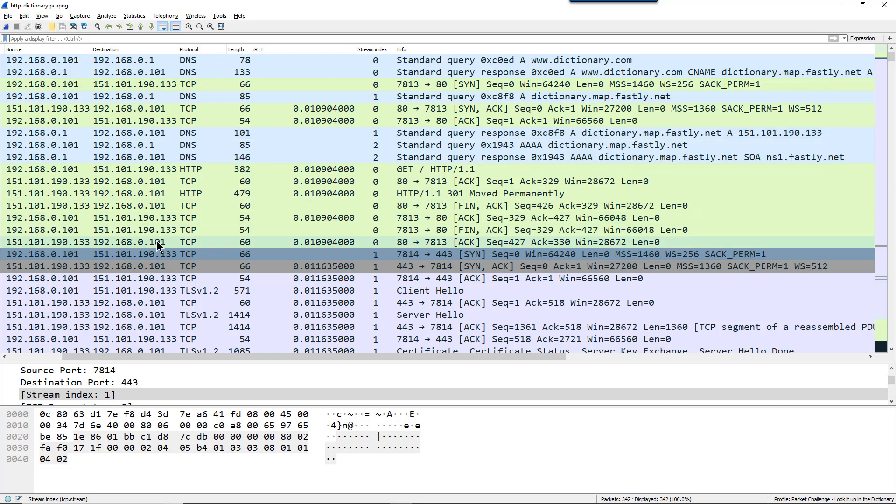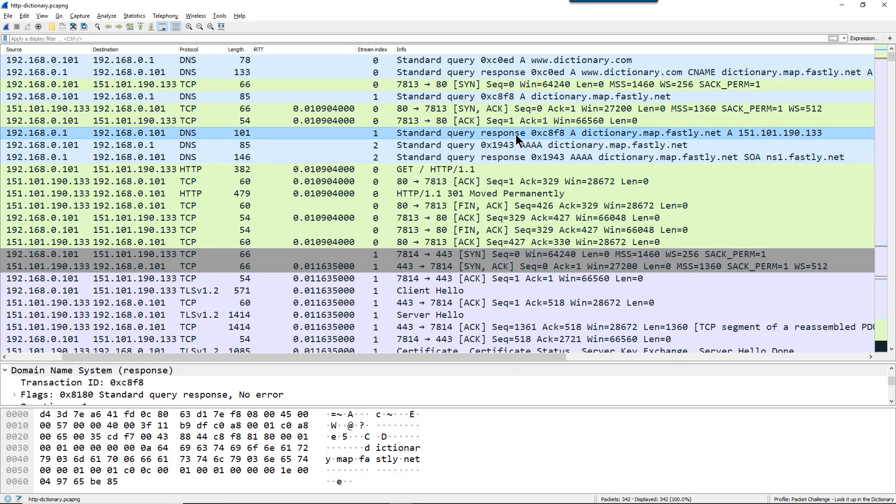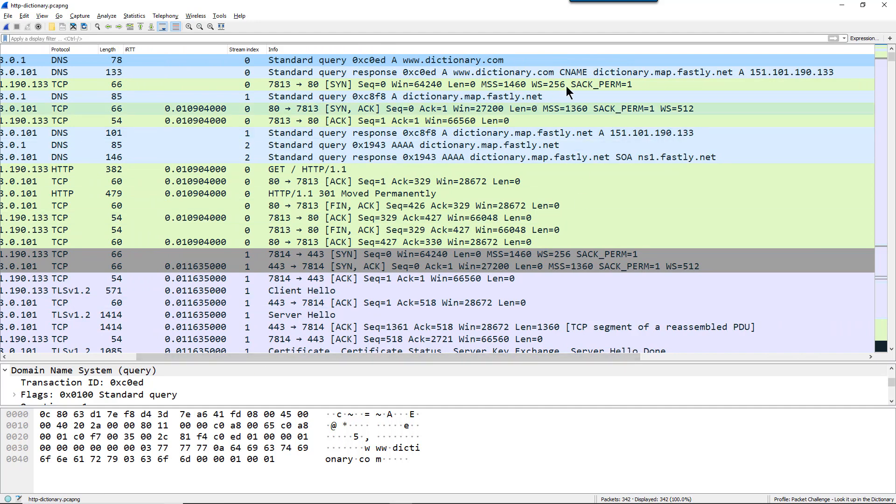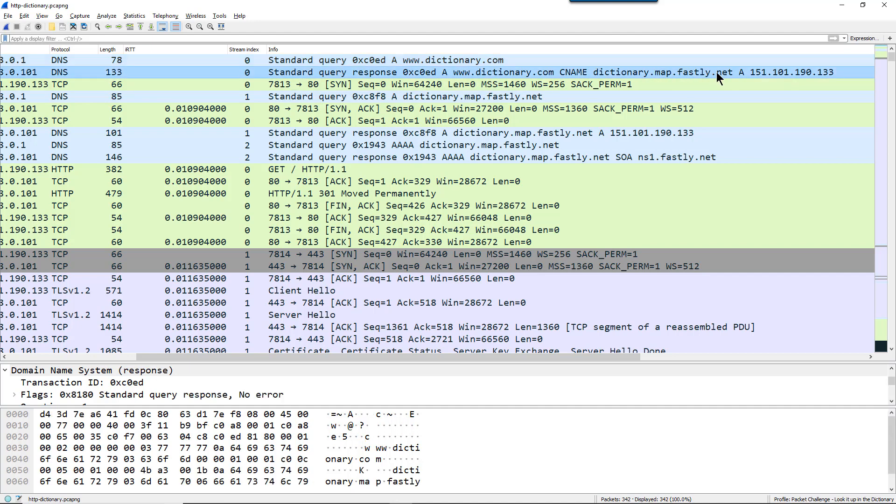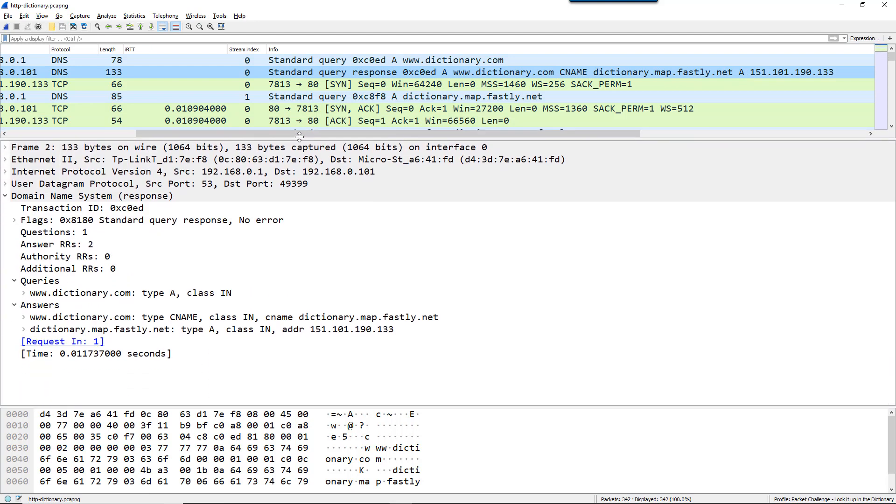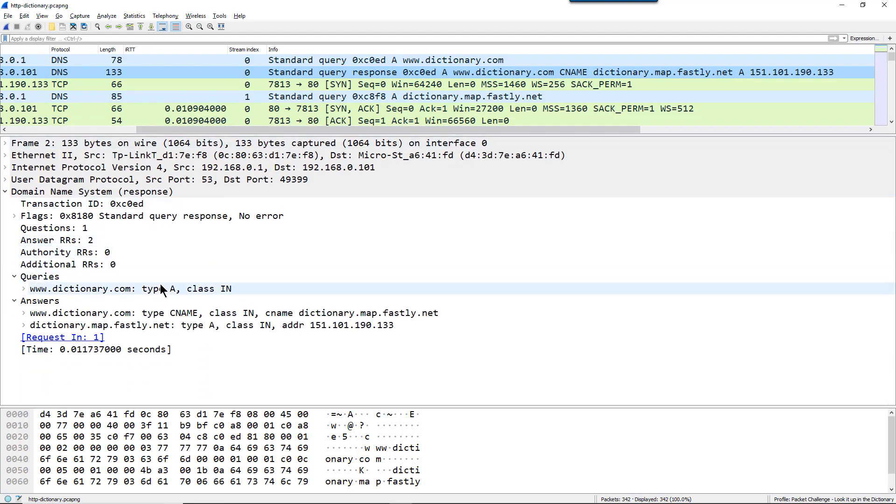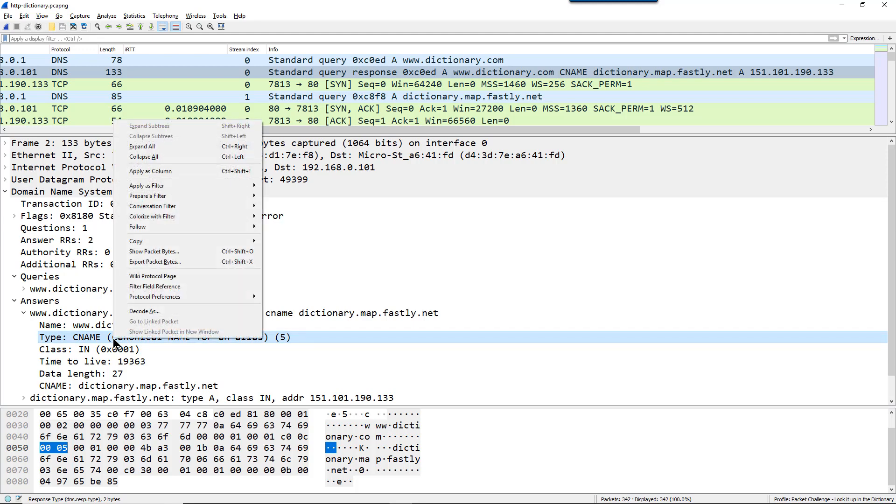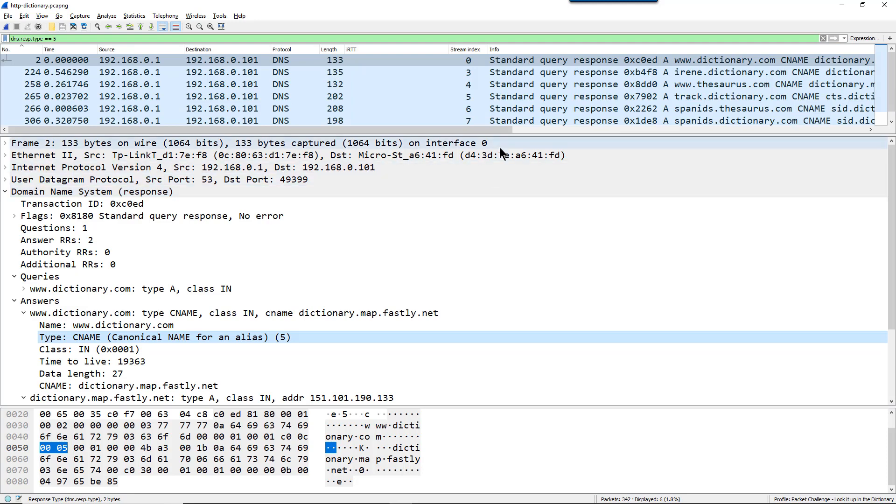So stream number one, the server is 151.101.190.133. And right here we can see there is a standard query response saying that dictionary.map.fastly.net is at this address. But if we look up above this, there you will see the canonical name entry all spelled out. So the name is www.dictionary.com, that's what the user types in, but the actual name is dictionary.fastly.map.fastly.net. You could look specifically for that value or specifically for canonical name responses. We can build a filter saying just show us the canonical name DNS responses or the DNS responses that contain a canonical name. There we go. So I'm only looking at DNS responses that contain canonical names.